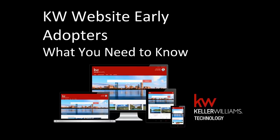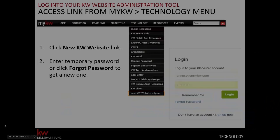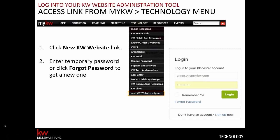As you have questions you can go ahead and type them into the questions field and we will answer them as we're able to. The biggest thing you need to know is how to get to your new website to start customizing it. When we go live this week, you will log into myKW and on your black menu bar under the technology menu you'll see a new link at the bottom of the list that says 'New KWU Website - Agent.'